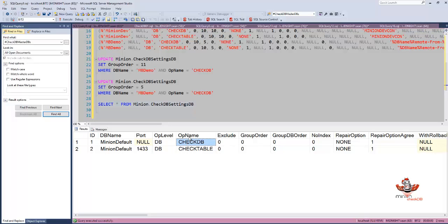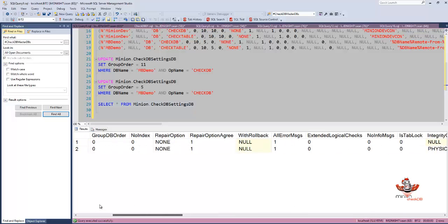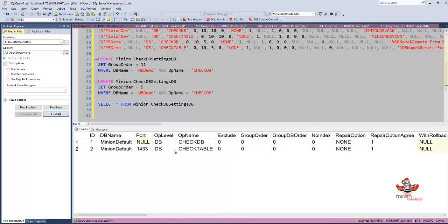I've got op name of CheckDB and CheckTable for each one, and that's really advised that you do that. We have an is active row down here, so anything that is active and doesn't have exclude set for that operation will be included.